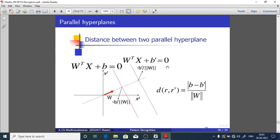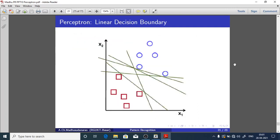After the training process, using the perceptron learning algorithm over many iterations — if the two classes are linearly separable — we may end up with one of infinitely many possible linear decision boundaries. Based on your initial weights, you might end up with this line, or another line, as the decision boundary. There are infinitely many such possible decision boundaries depending on your initial weight vector.